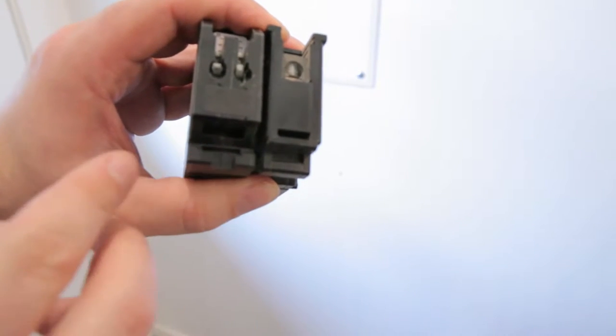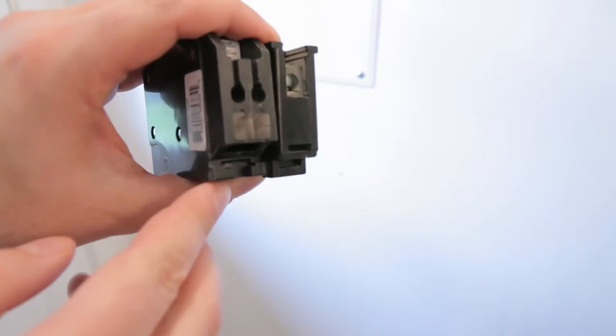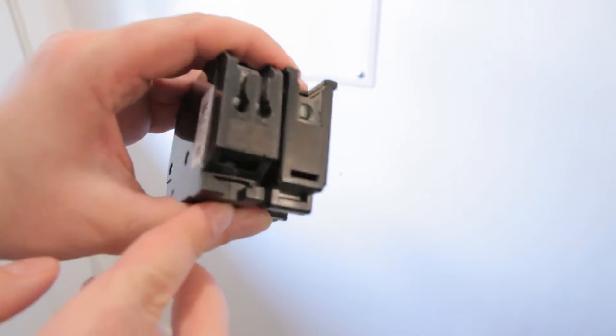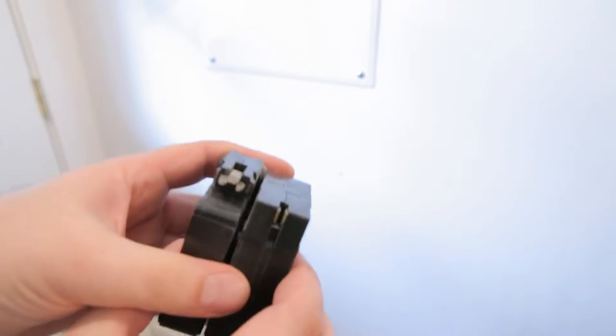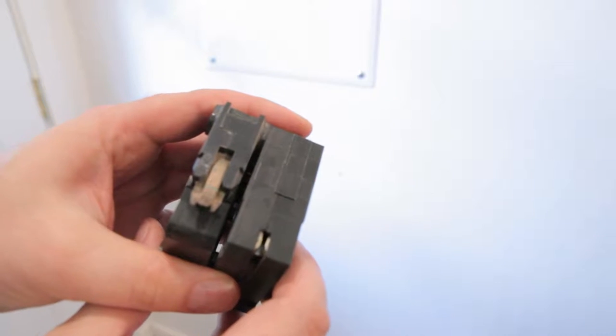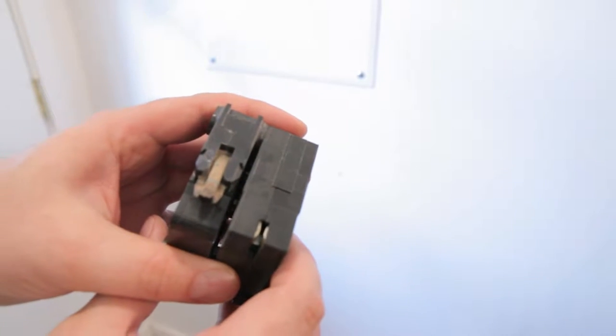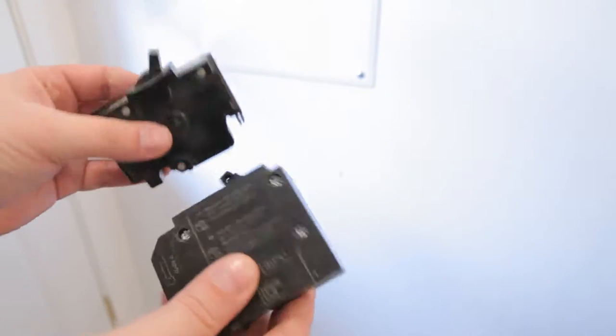You can see here when comparing these two breakers, the end is very different from the other, and it needs to match the exact right panel. On the other side, you can see that the metal prongs that the breaker connects to electricity with are very different as well, and it's very important that these are identical for all of your breakers.